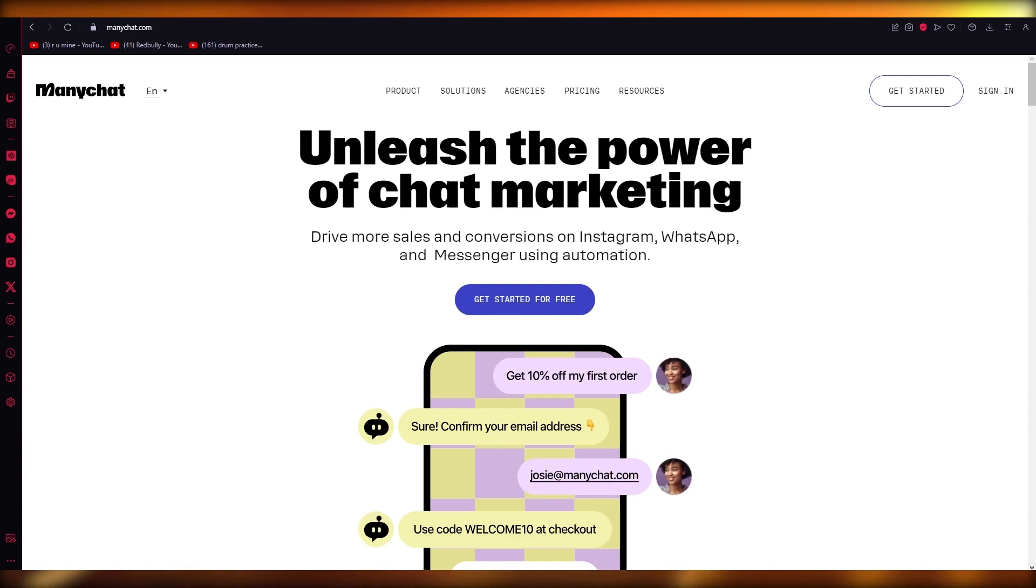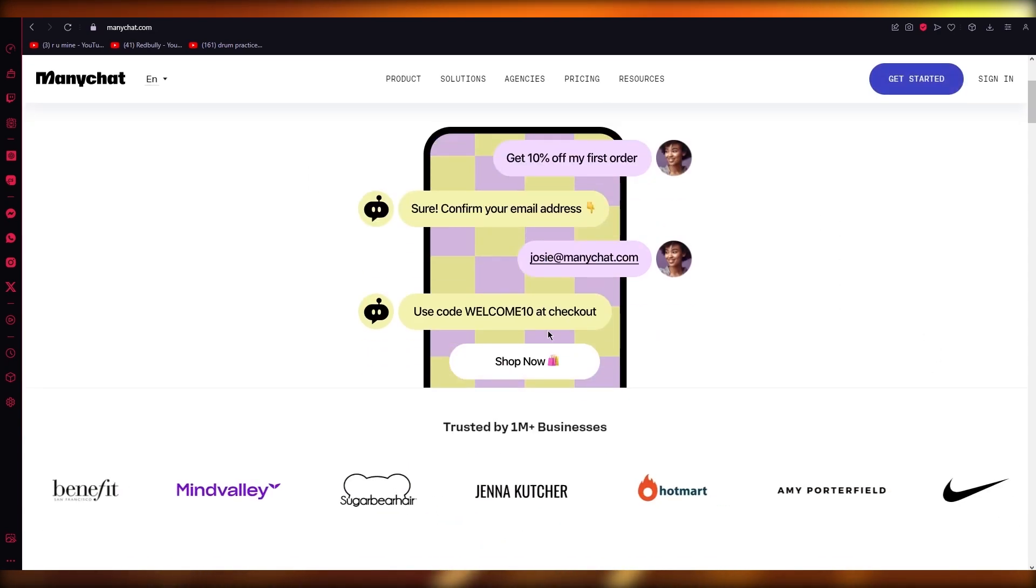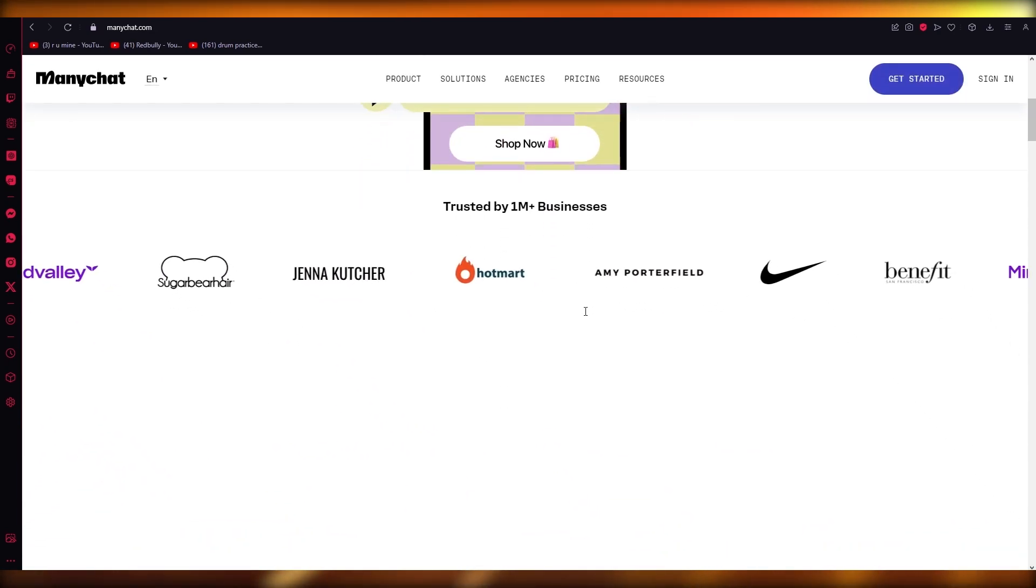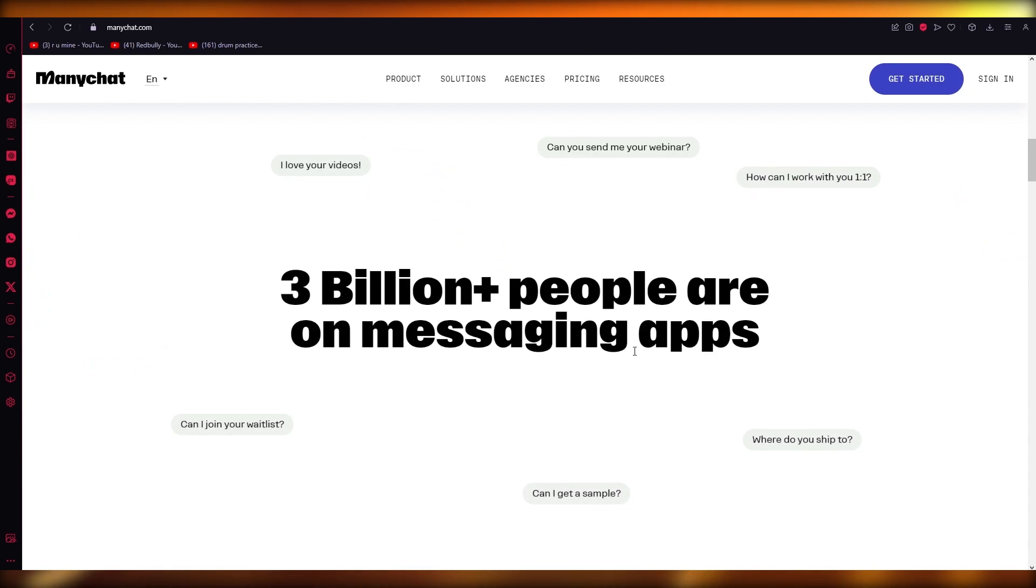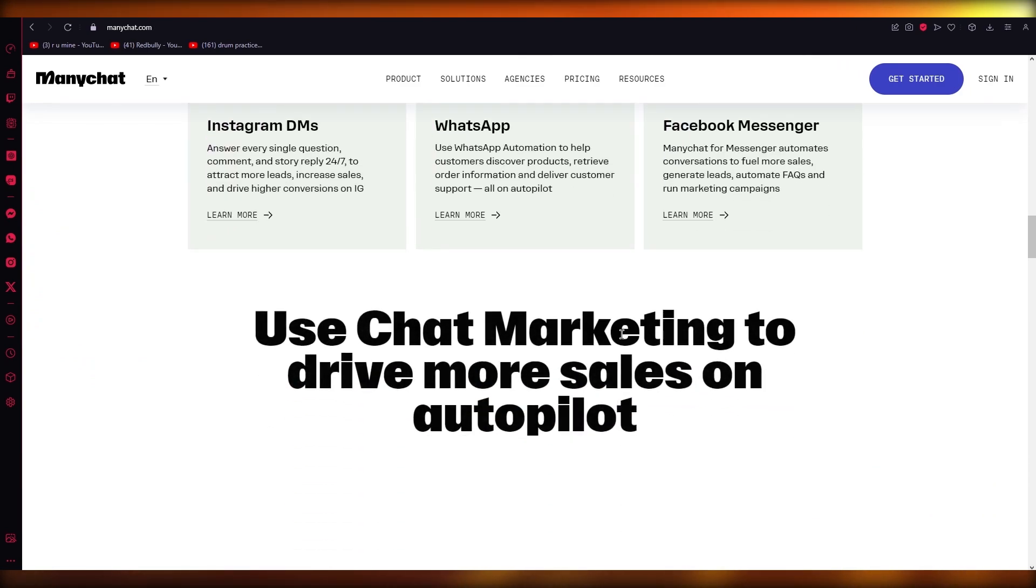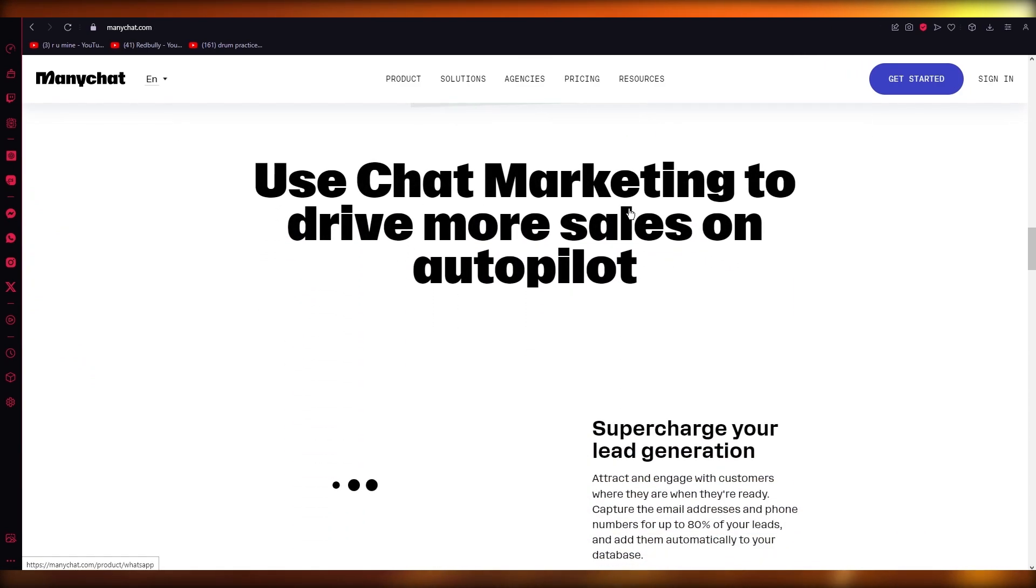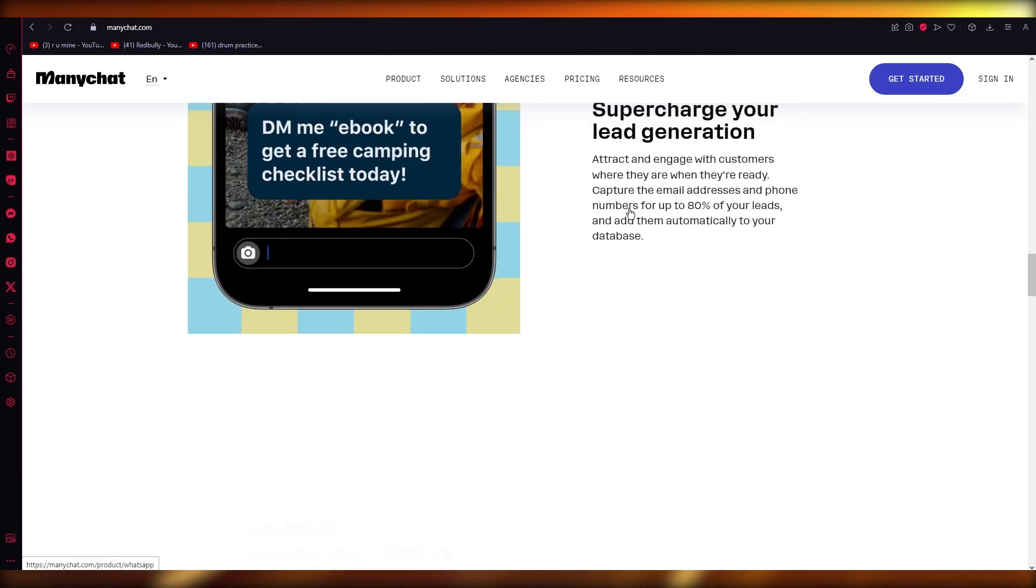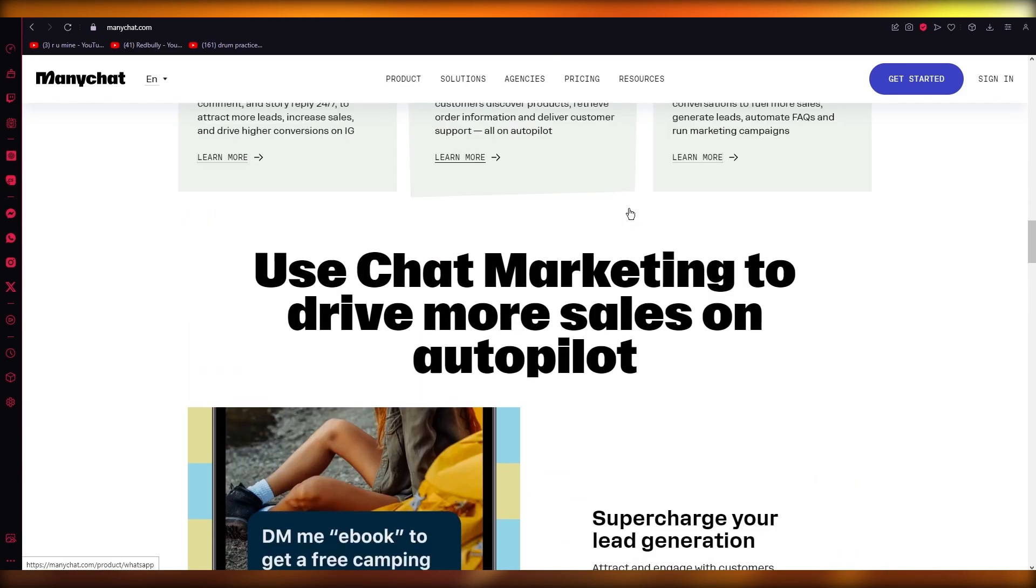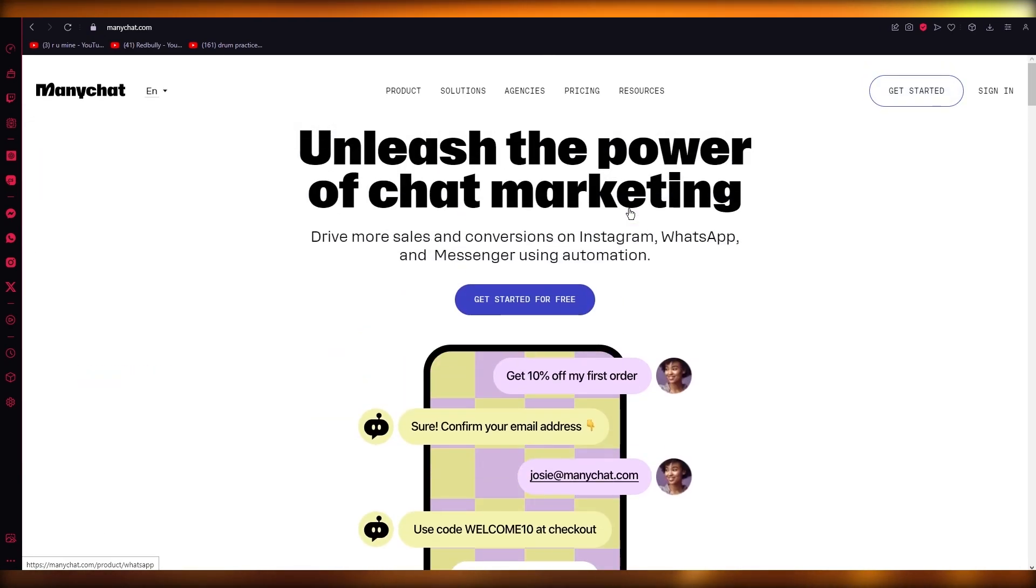A Facebook Messenger bot is basically an automated messaging software that uses AI to help you interact with your audience. A chatbot allows you to reach your customers directly and communicate with them via Facebook Messenger, like how you would normally communicate with your friends and family.